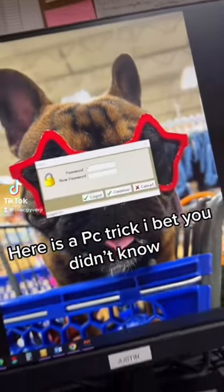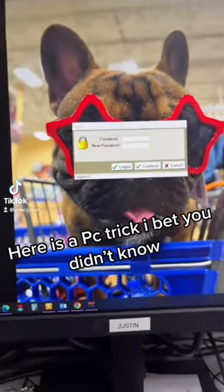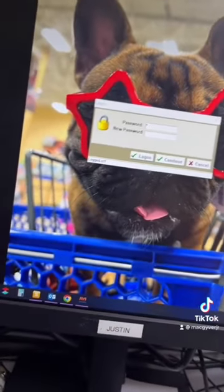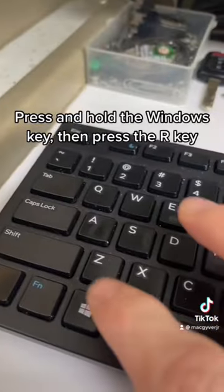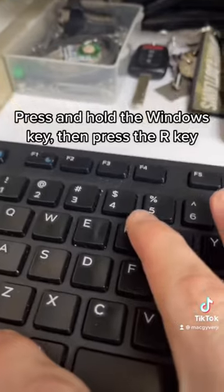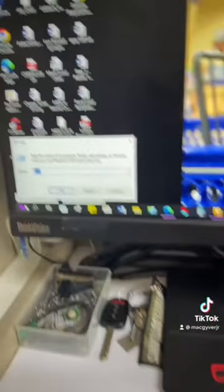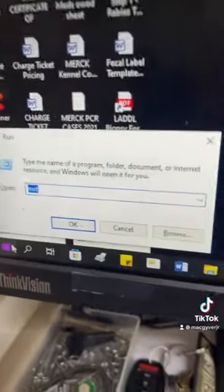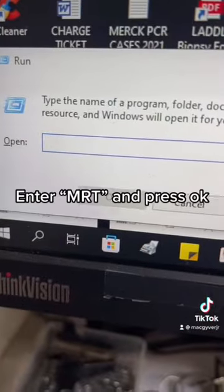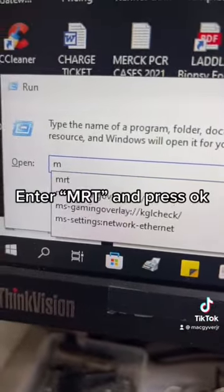Here is a PC trick I bet you didn't know. Press and hold the Windows key, then press the R key. Enter MRT and press OK.